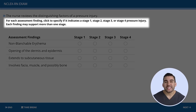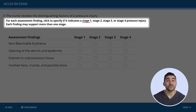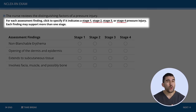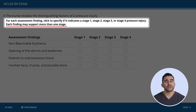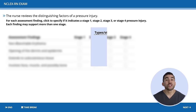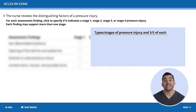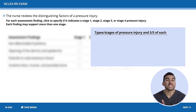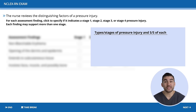Now for the next question — a matrix question. It asks: for each assessment finding, click to specify if this indicates a stage one, stage two, stage three, or stage four pressure injury. Remember, each finding may support more than one stage. The problem here is we have to identify the types of pressure injuries. Before looking at the options, stop and think about the different types and stages of pressure injuries as well as the signs and symptoms of each.